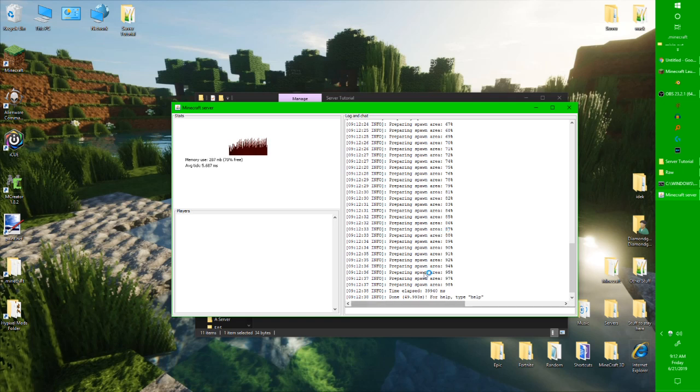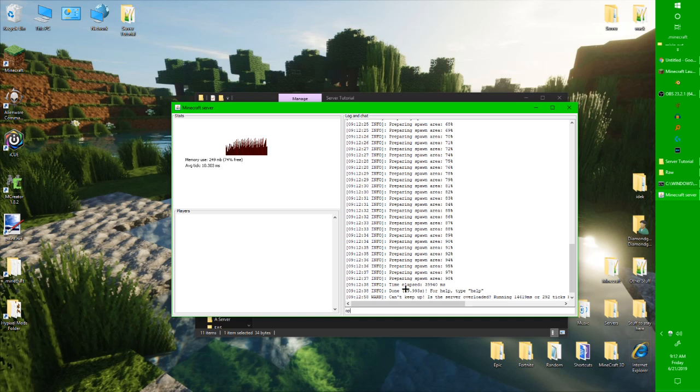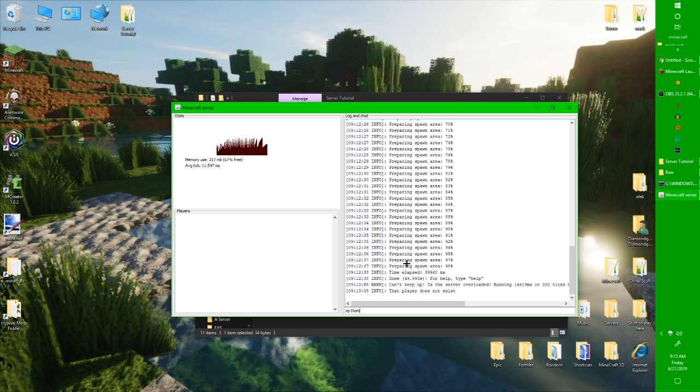Now that we have this done, unless you want it to be survival and stuff. Sorry there. My PC just lagged. Okay. I think I just typed my name wrong. Yep. There we go. So now I'm opped.